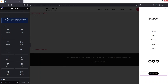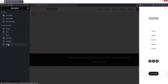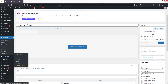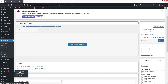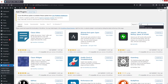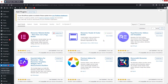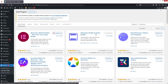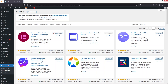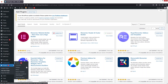Now we need to go into the WordPress dashboard and install a plugin. Go to Add New Plugin and search for 'Elementor Header and Footer Builder'. I've already installed it. To access it, go to Appearance and click on Elementor Header and Footer Builder.